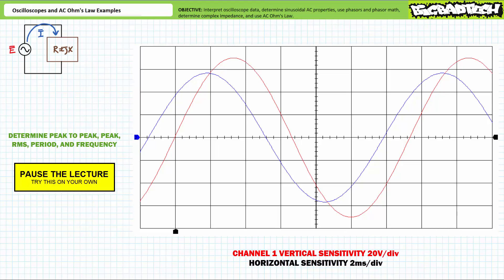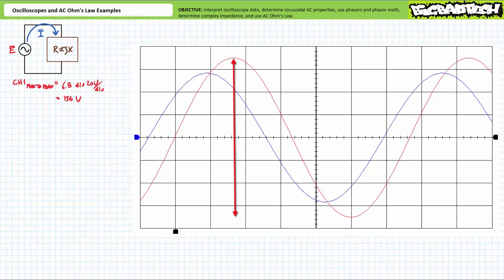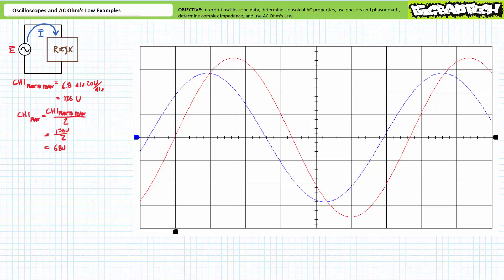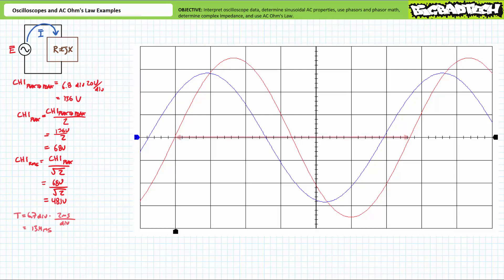By all means, pause the lecture and try this on your own. If you're tracking, you should have obtained the following results. Given a vertical scaling of 20 volts per division, it looks like source voltage in red has a peak-to-peak value of roughly 136 volts. A 136-volt peak-to-peak value corresponds to a 68-volt peak value. A 68-volt peak value corresponds to an effective RMS value of approximately 48.1 volts. The waveform is approximately 6.7 divisions wide; at two milliseconds per division, this represents a period of 13.4 milliseconds, corresponding to a frequency of approximately 74.6 hertz.